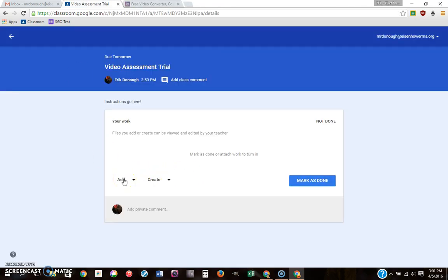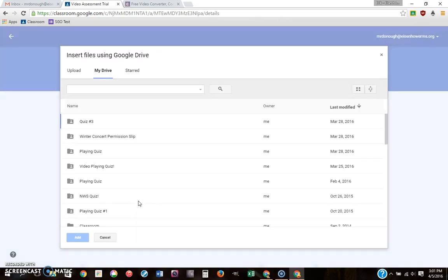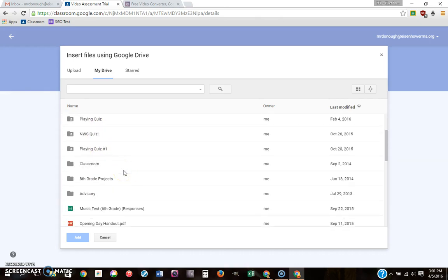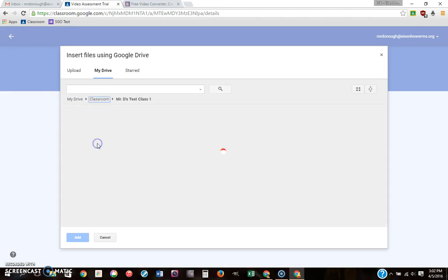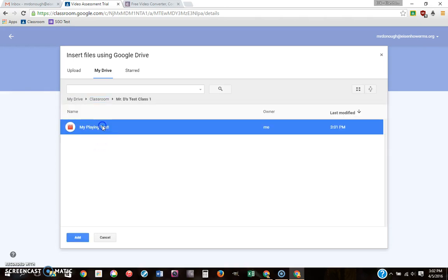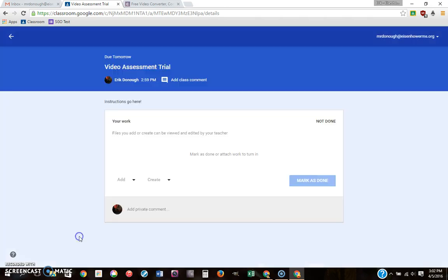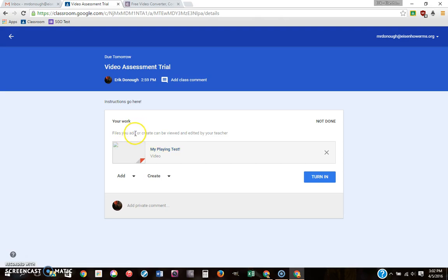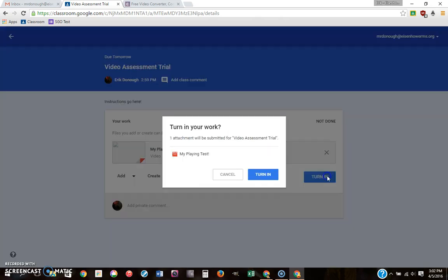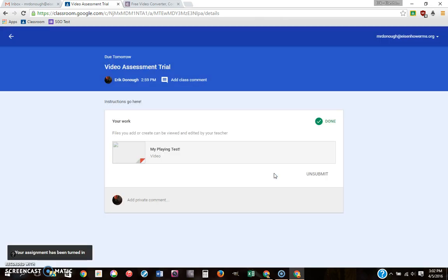So you go back to Google Classroom, we add a Google Drive file, or you can add a file or a link if you do it some other way. We're going to go into classroom, Mr. D's test class, there we go, and my playing test. There's my video. So I'm going to attach it, I've marked it, and I'm going to turn it in. Don't worry about the broken link right here, that's only because the video hasn't finished being rendered. You can still play with the video and attach it. So we're going to turn it in and that's it on the student side. Things are done until they get their rubric back.